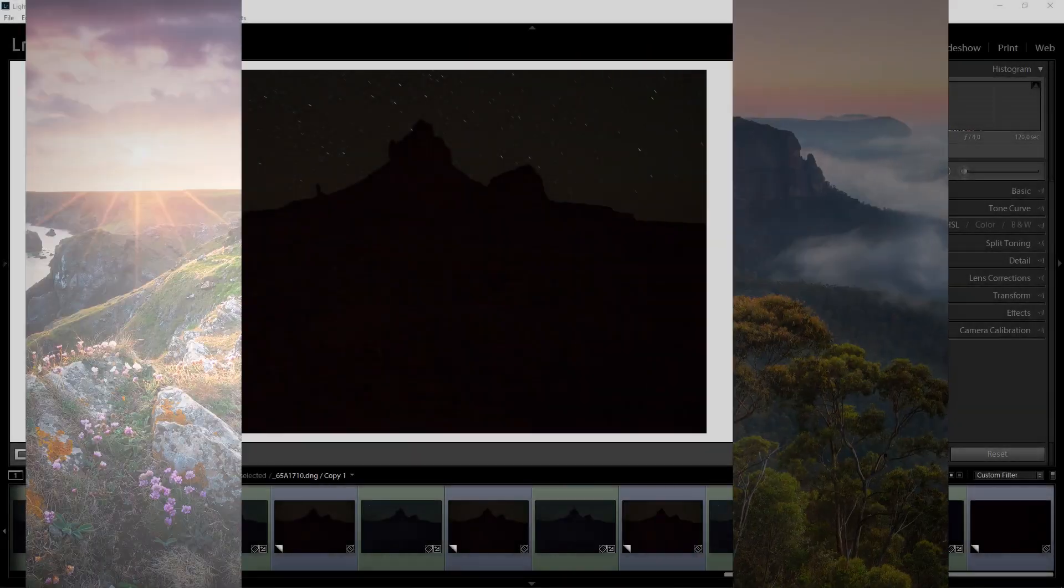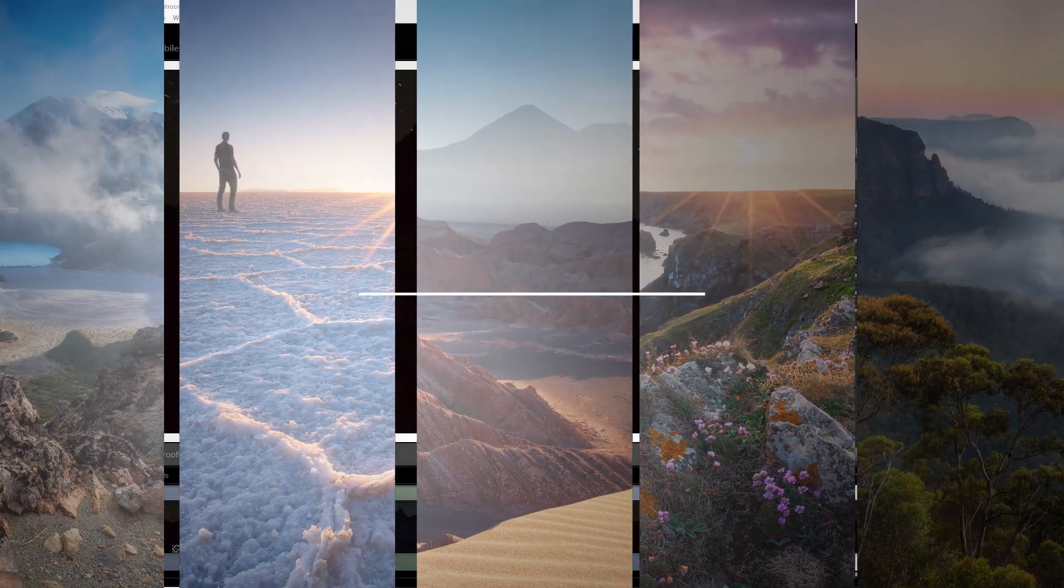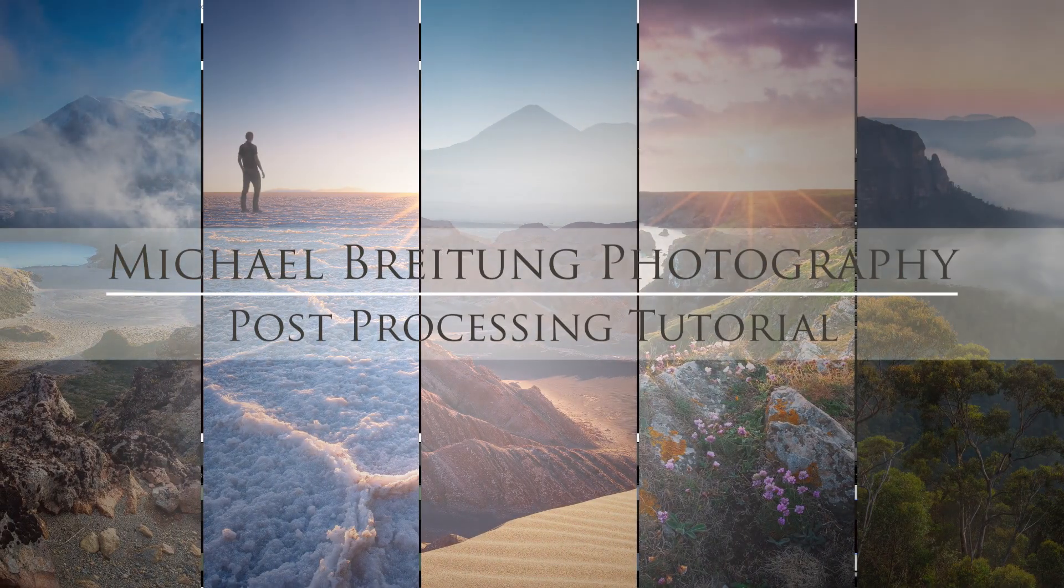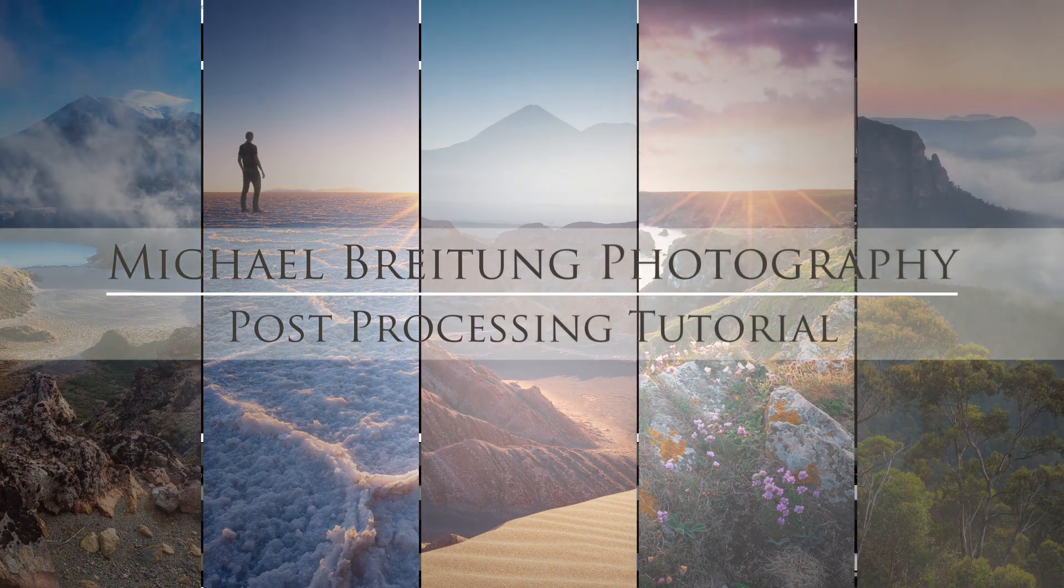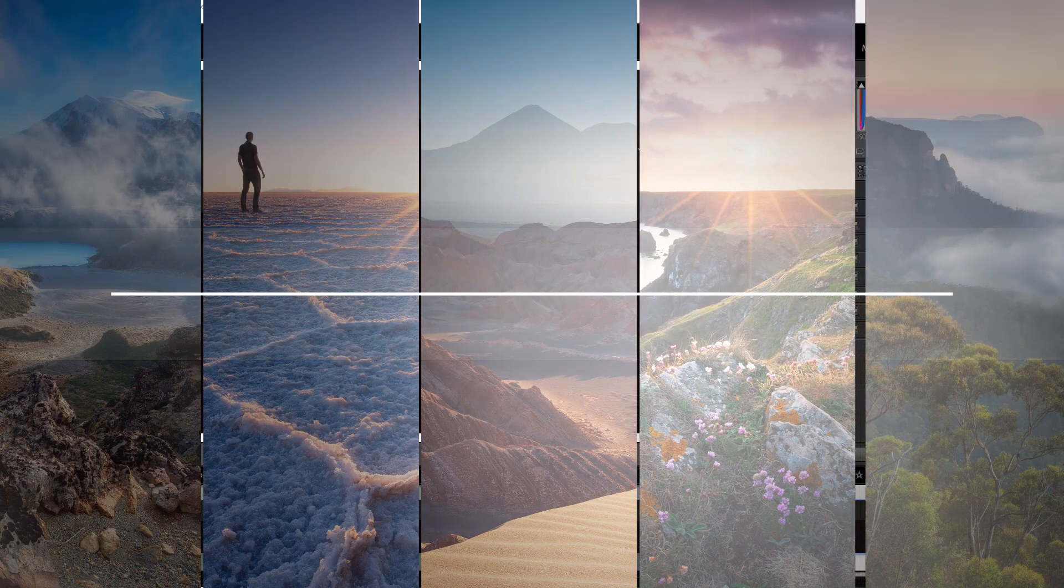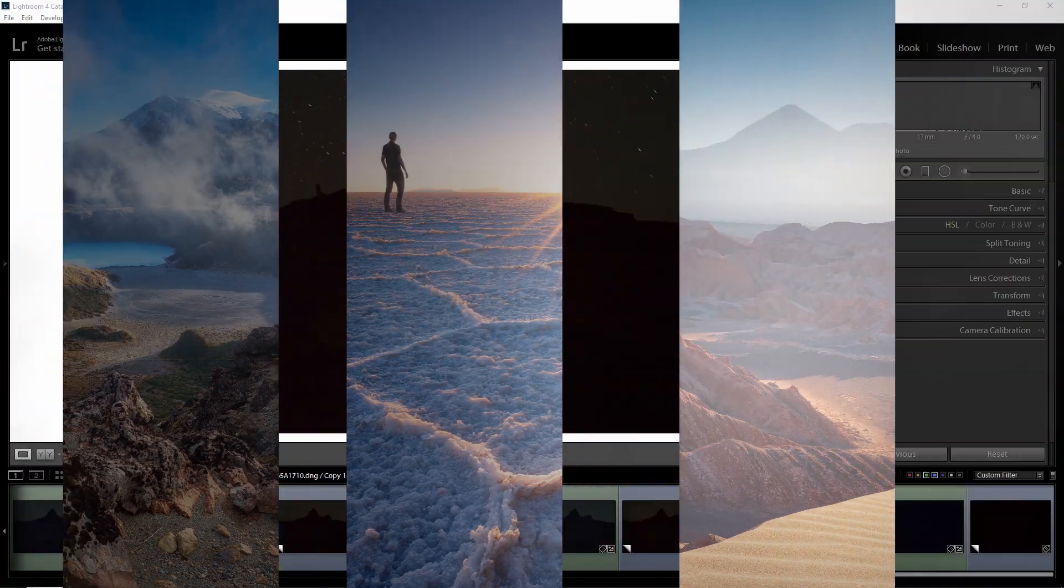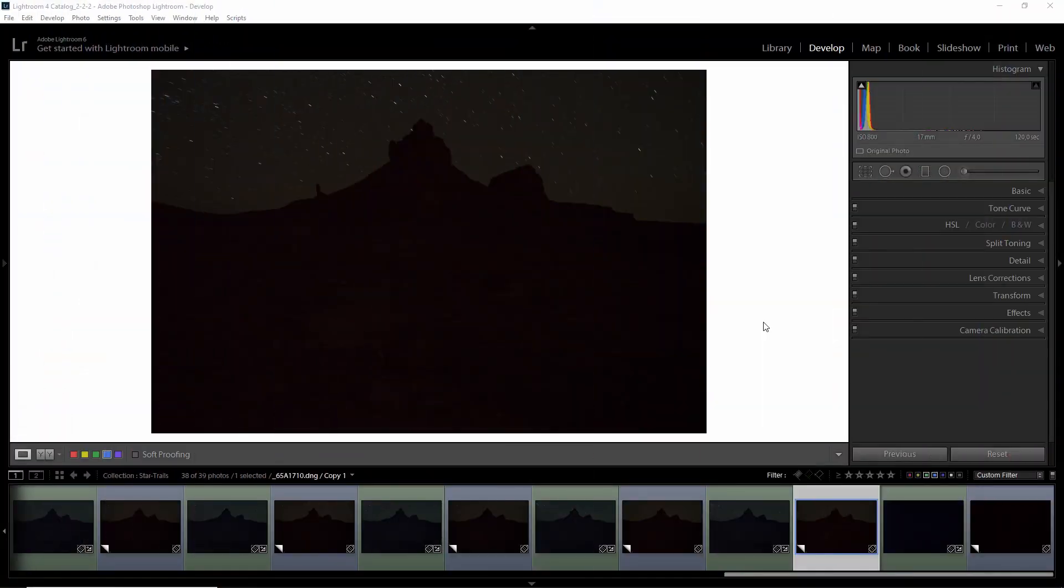In this quick post-processing video, I will show you how you can remove hot pixels from an image if you took the time in the field to capture a dark frame.